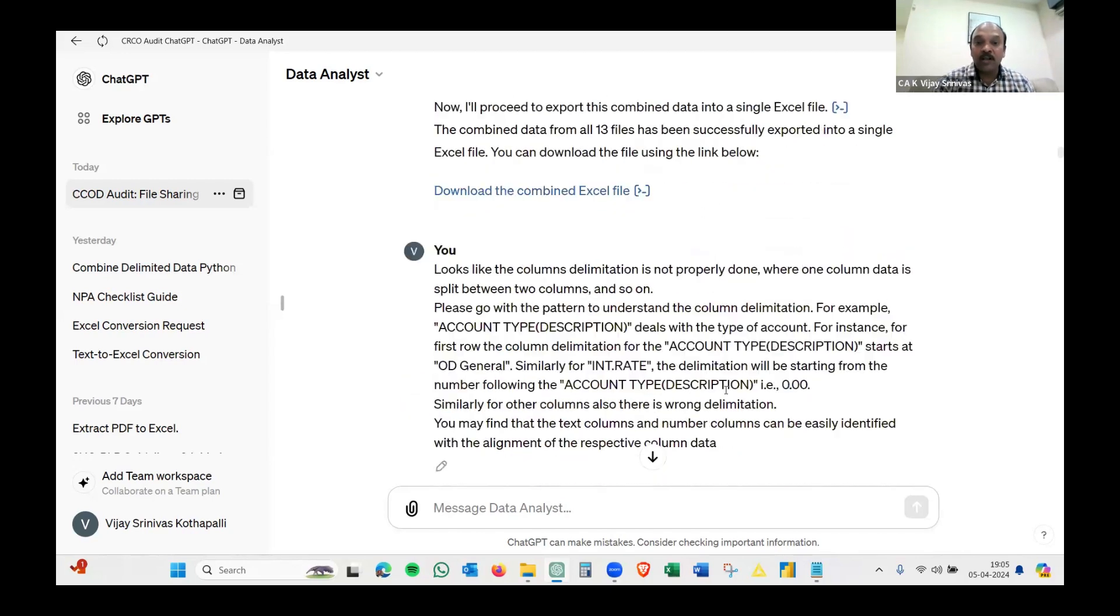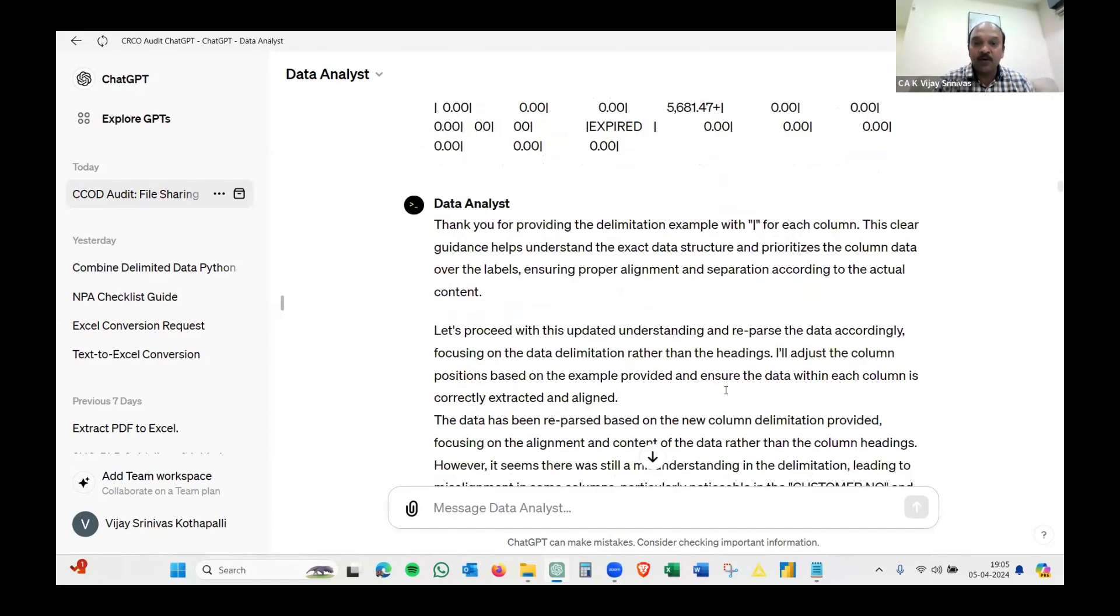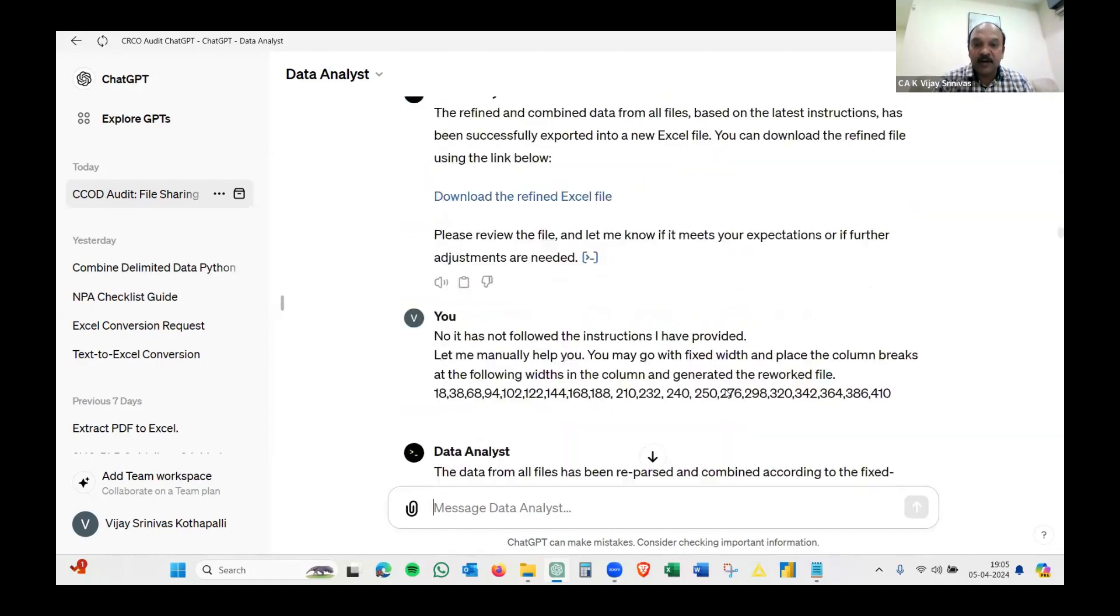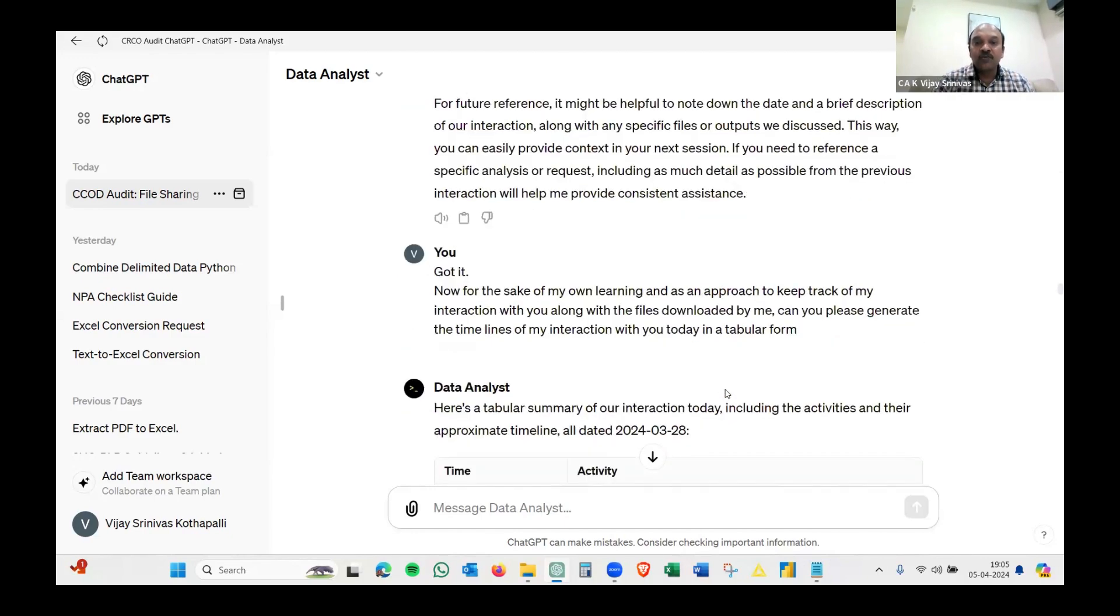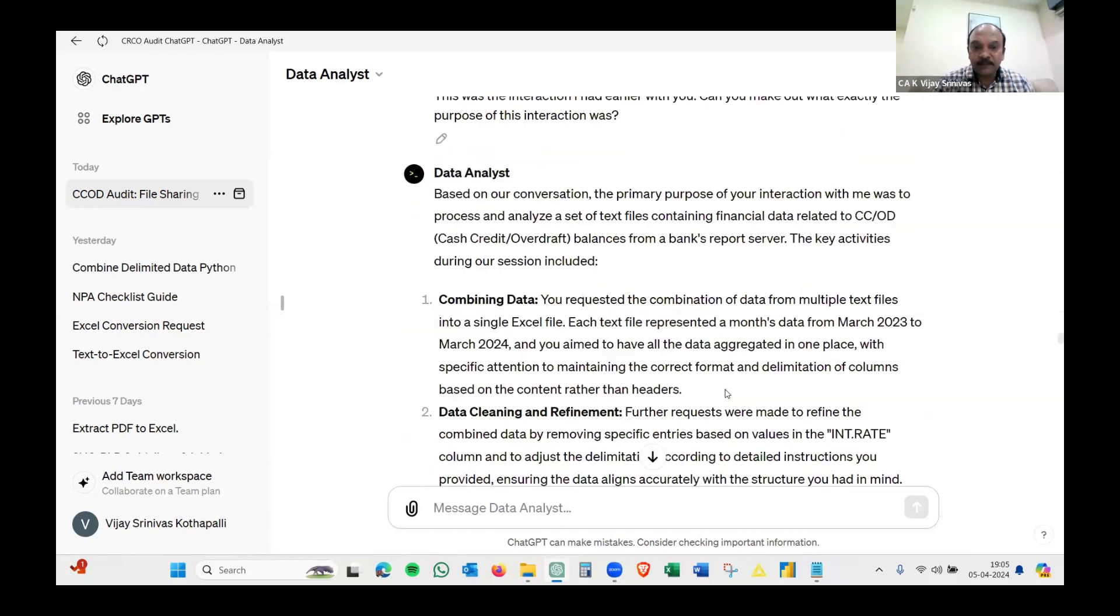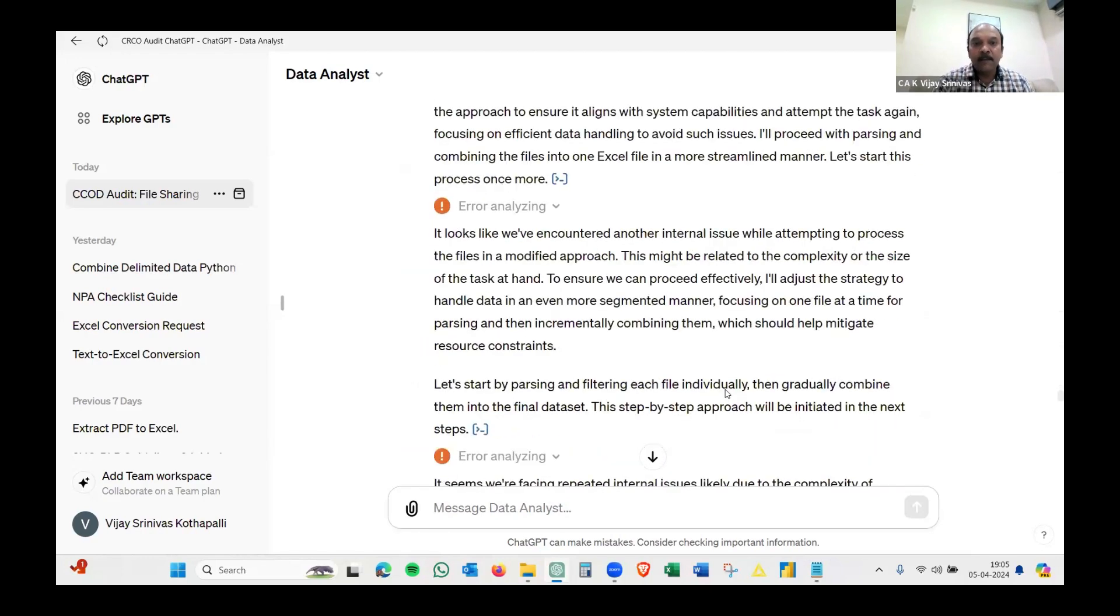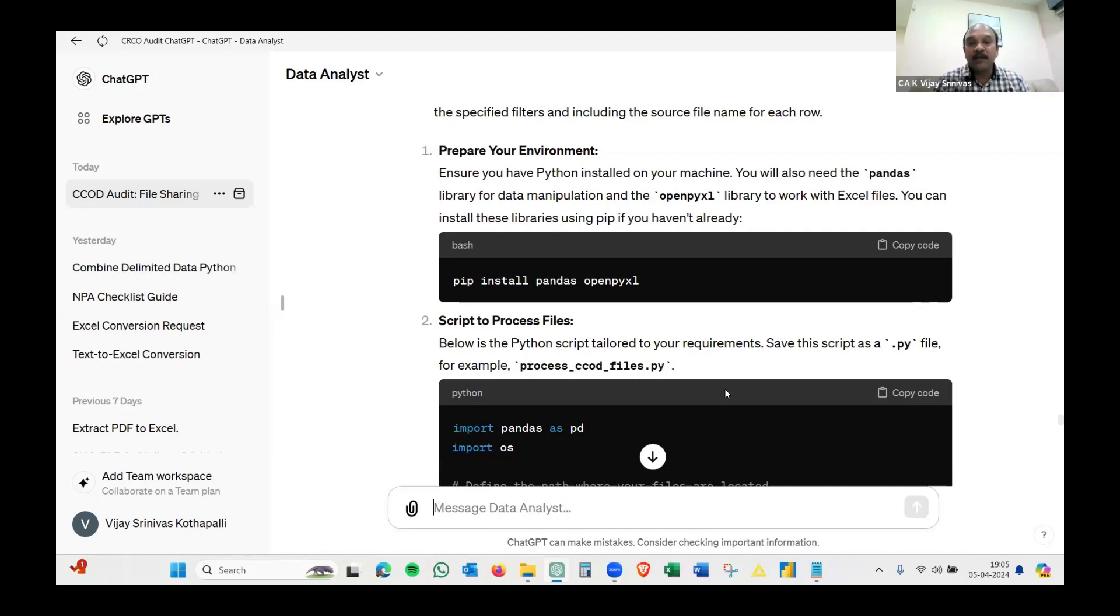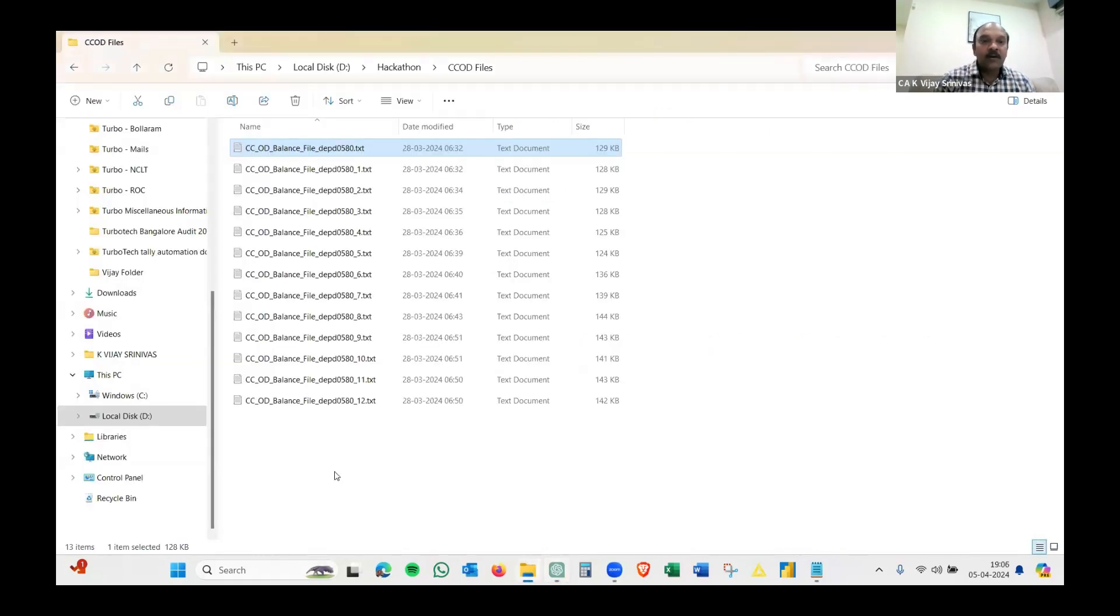After generating various files, I said let me have a Python code to generate that. It started communicating: this is what you can do with Python code, how you need to download Python, how you need to install. These are pretty simple steps. As I said, don't worry and don't hesitate to experiment with GPT. Once it has trained, I just downloaded the Python version.